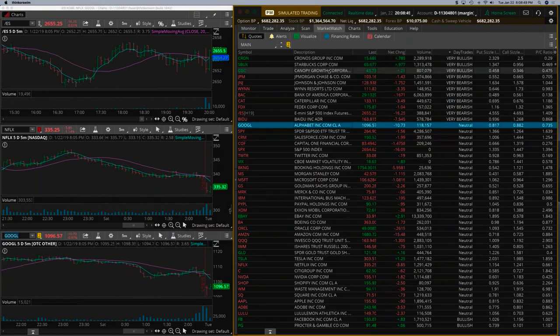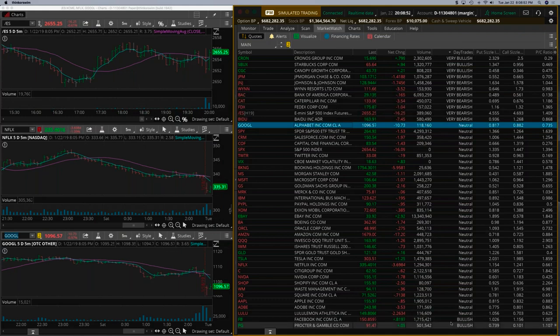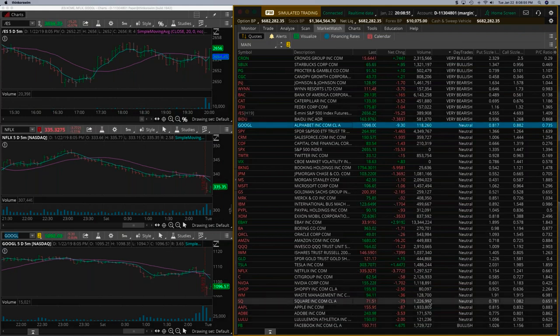Now we have three. We have Kronos, Starbucks, and Canopy. And then we have two little bullish, slightly bullish here, which is Facebook and P&G.